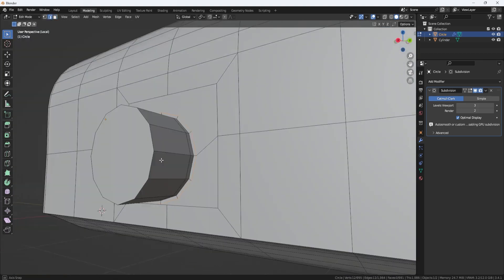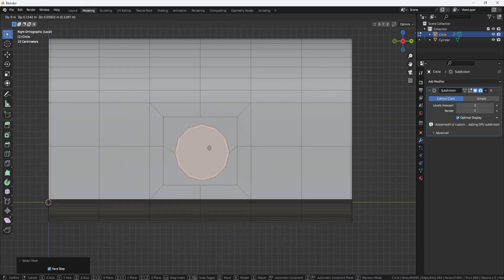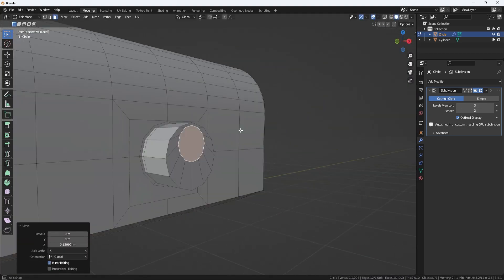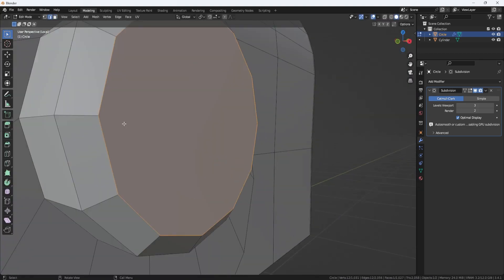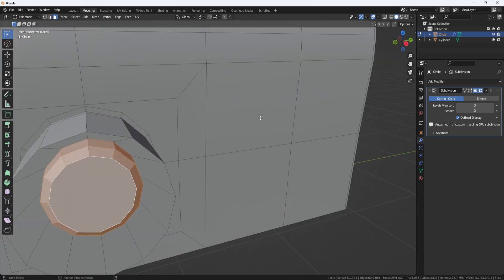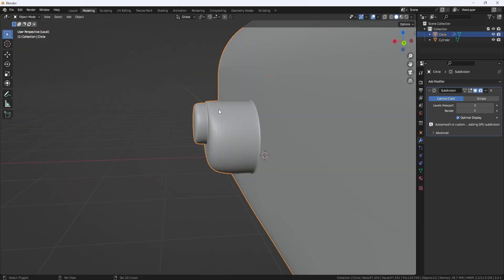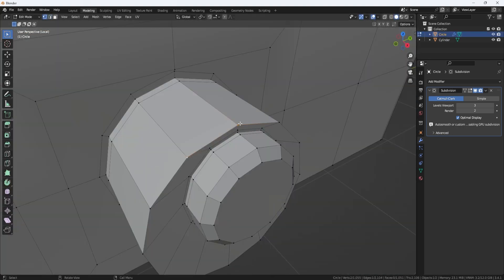N-gons can be used in 3D modeling to create complex shapes and surfaces that cannot be achieved with simple topology. It can also be used to speed up your workflow.